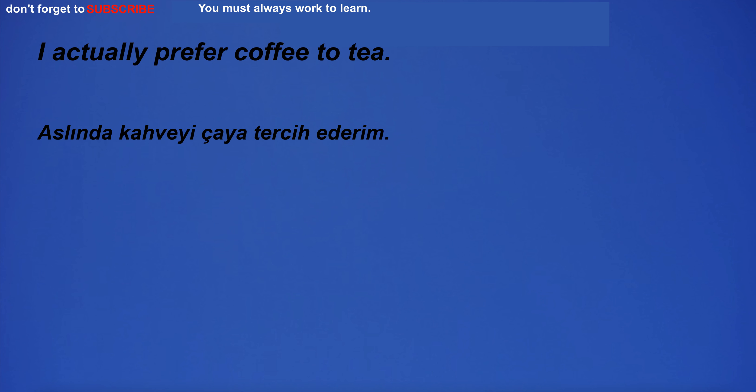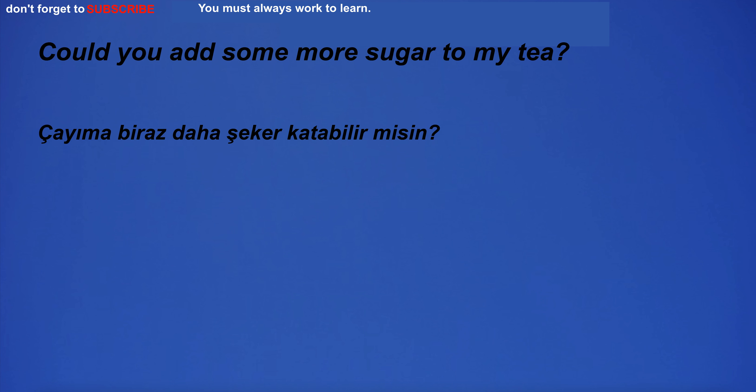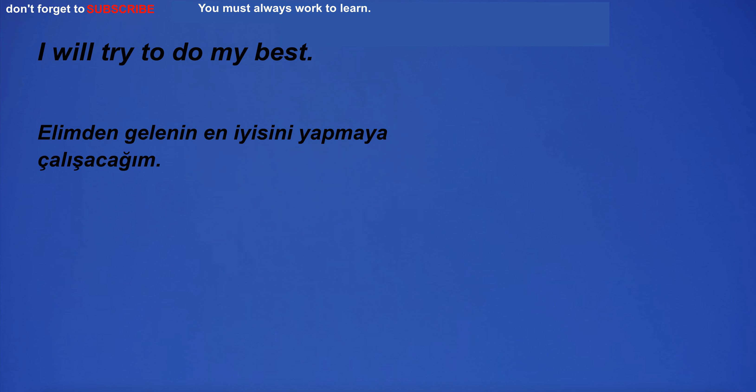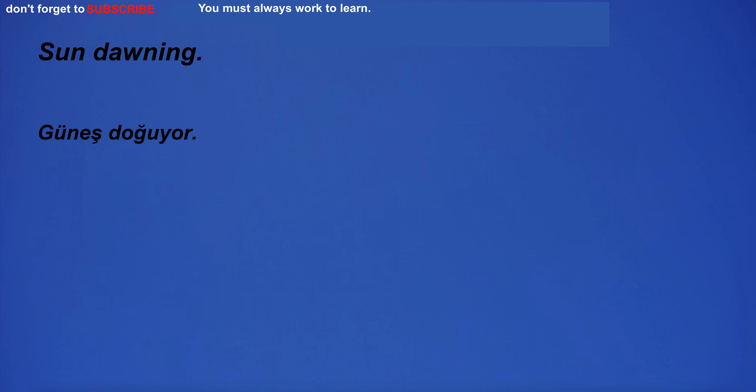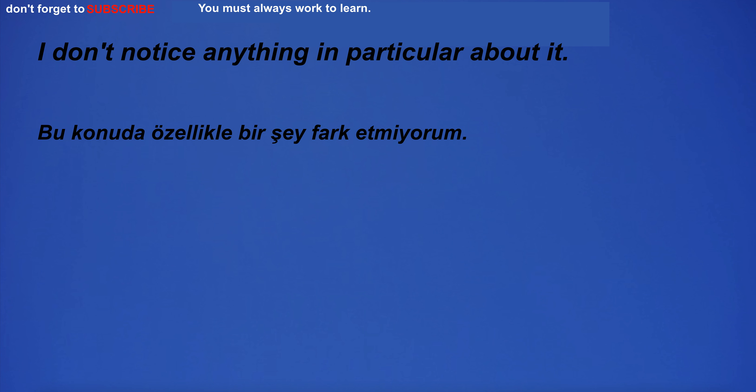I actually prefer coffee to tea. Could you add some more sugar to my tea? I will try to do my best. I don't notice anything in particular about it.